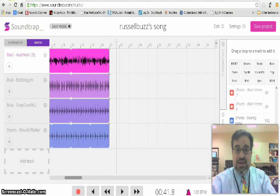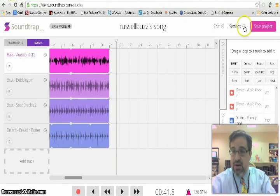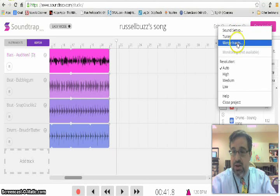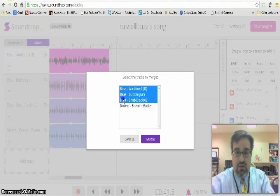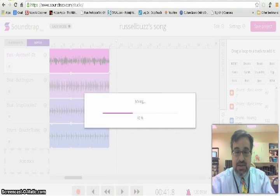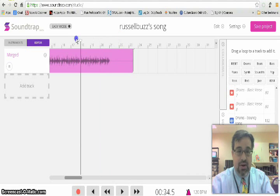Let's say this is the song we want — we want to use all these tracks together and merge them into one song. To do that, click on Settings and click on the drop-down arrow, then click Merge Tracks. It says select the tracks to merge, so I'm going to hold down the Control button and select all four tracks I want merged together. This is mixing them together, and now we have one 23-and-a-half-second track.